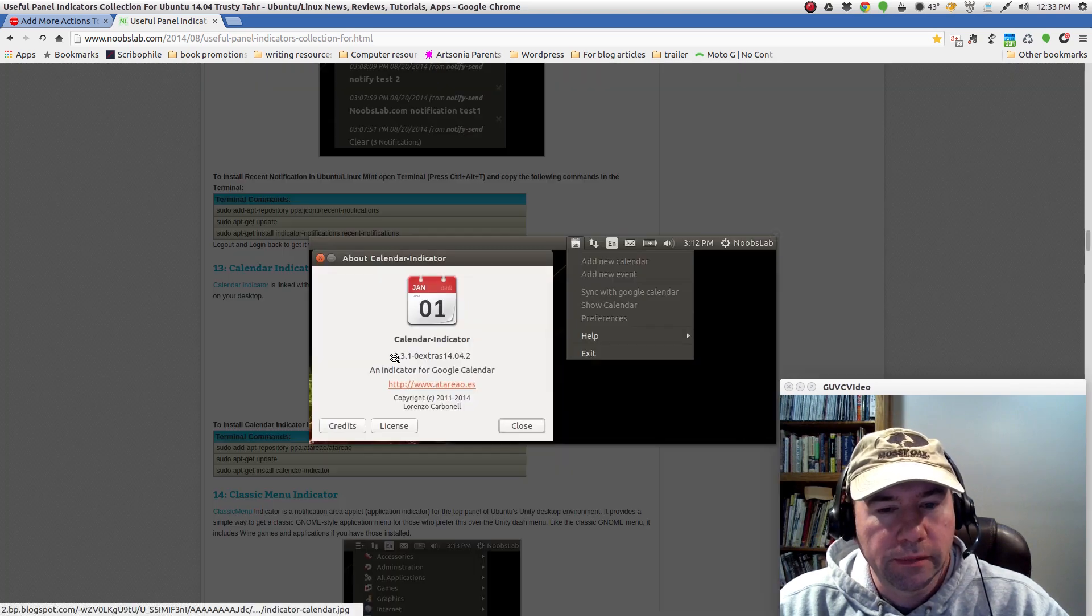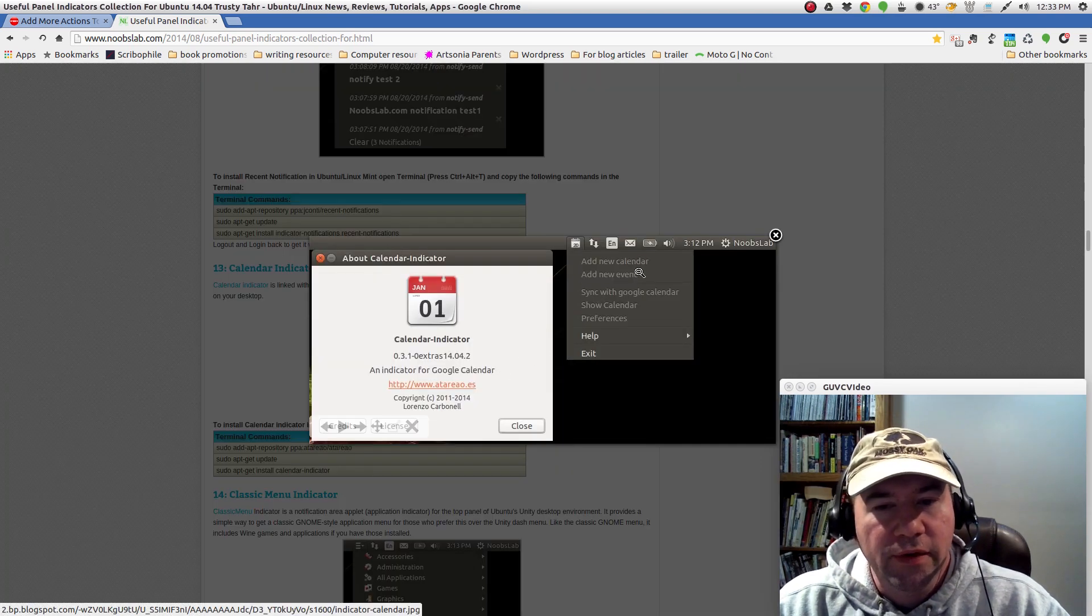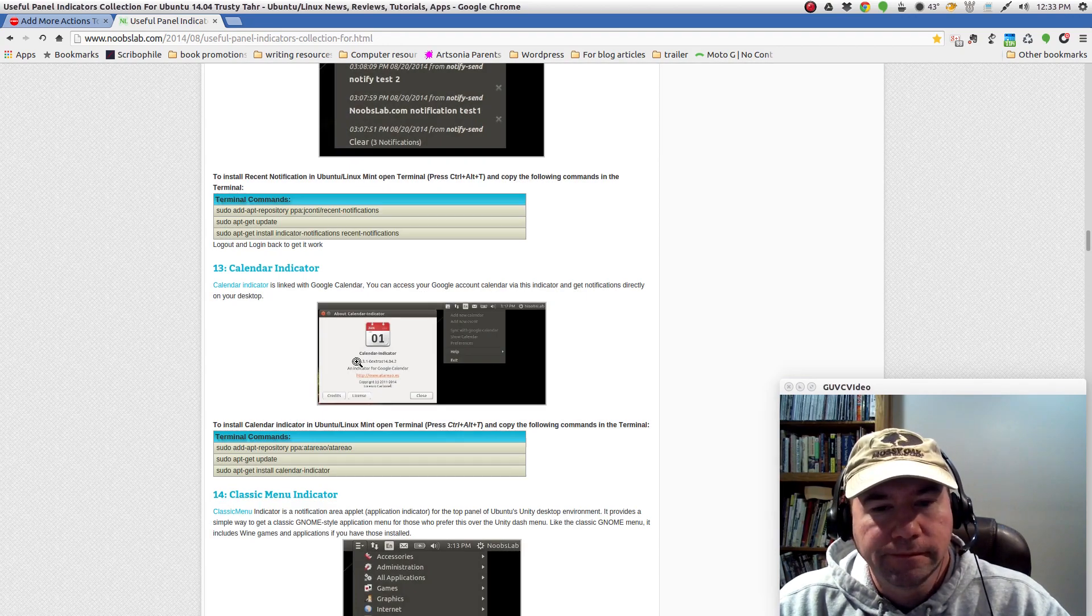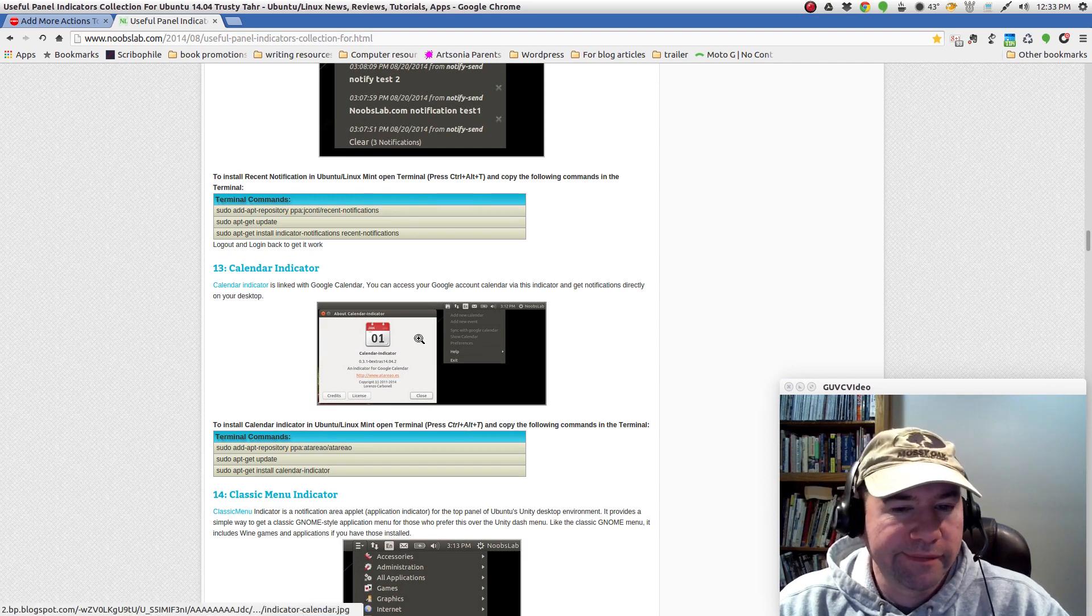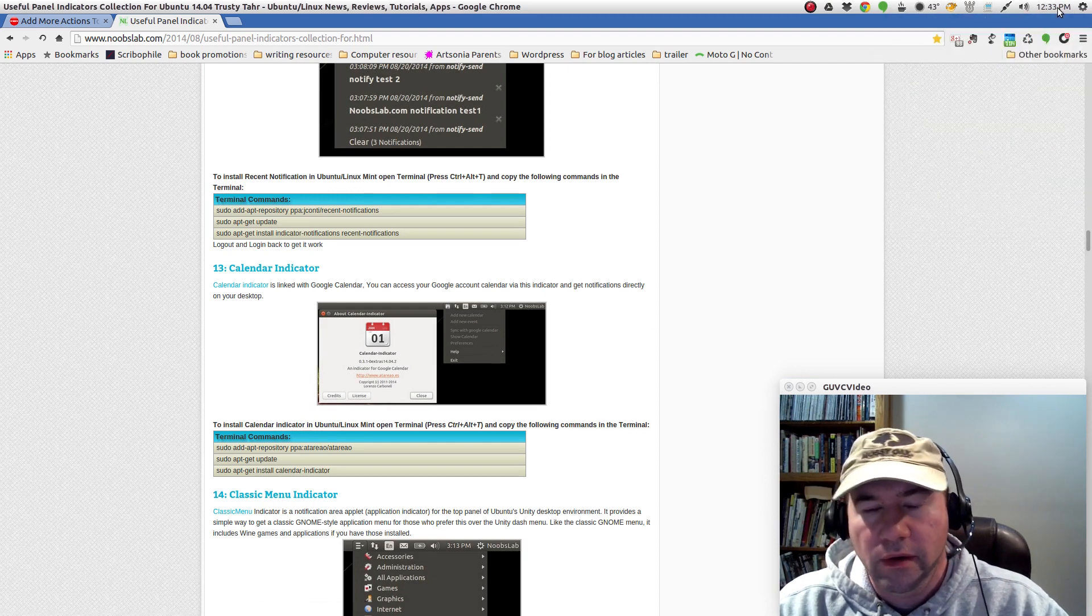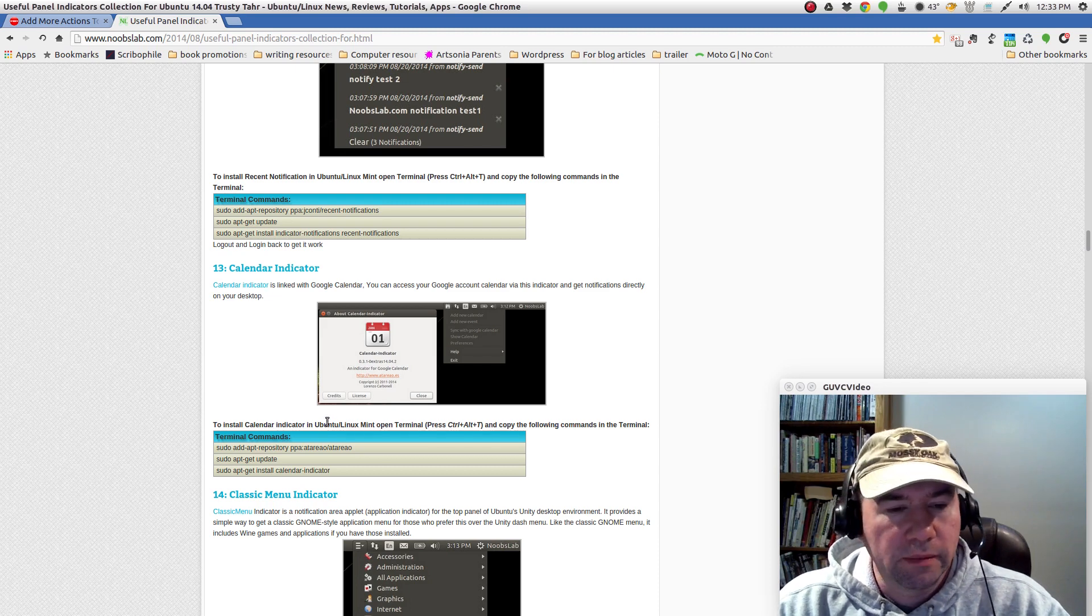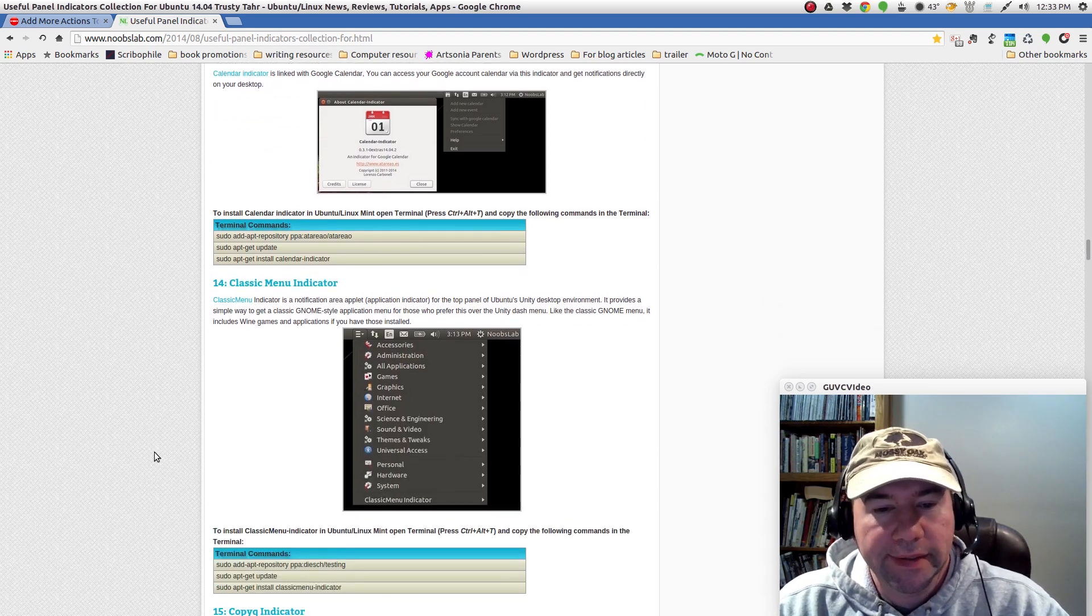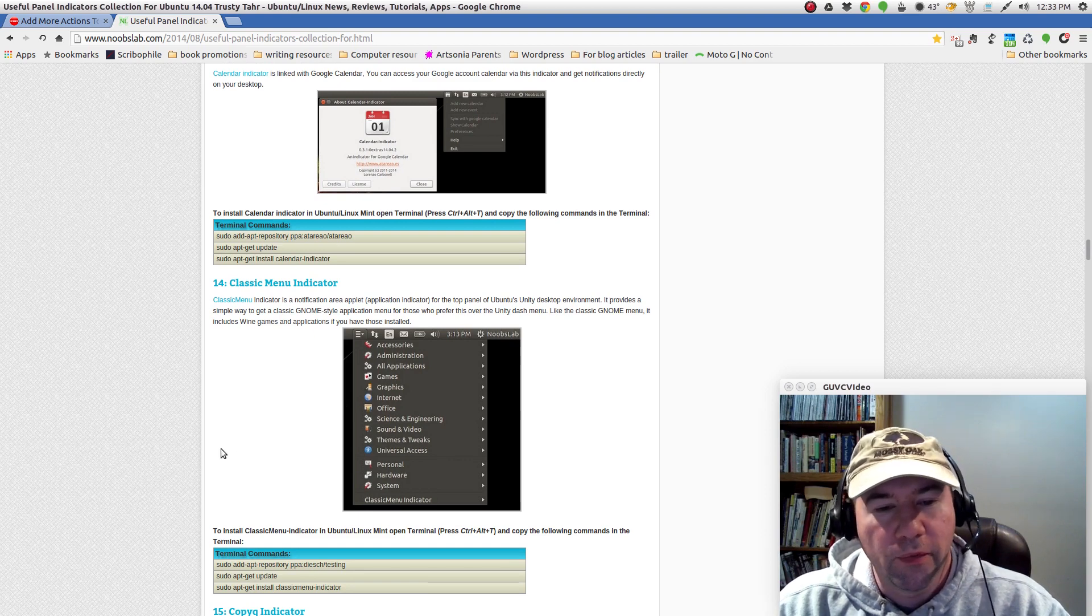Now you can go, it does allow you to add new calendar events. But I don't know, like I said, to me, it's kind of duplicating this already. So why go through all that? But like I said, if it works for you, go for it.